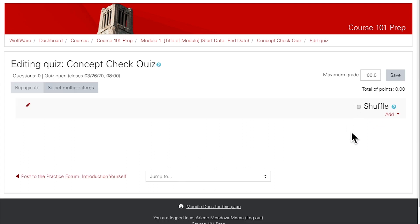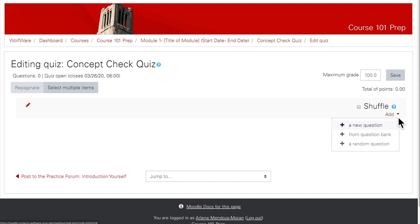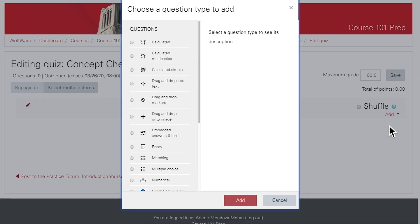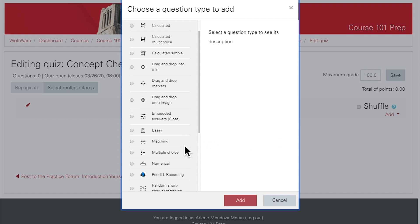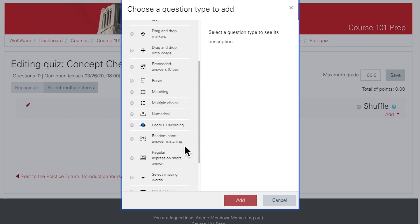To add a new question, click on add, which is located on the right side underneath the word shuffle. Then click a new question. This will bring up a menu of question types, almost all of which can be auto-graded in Moodle.